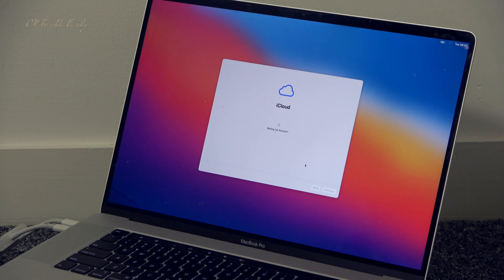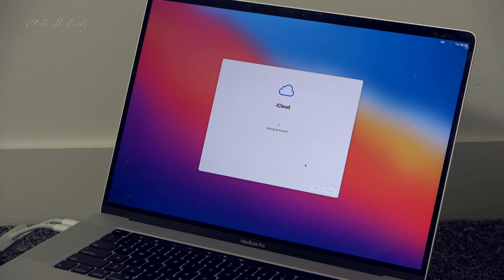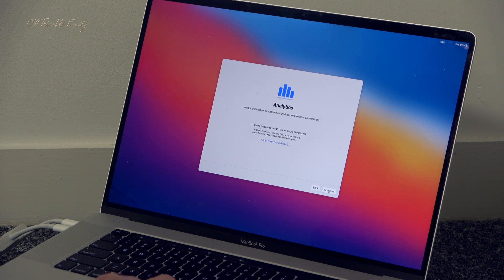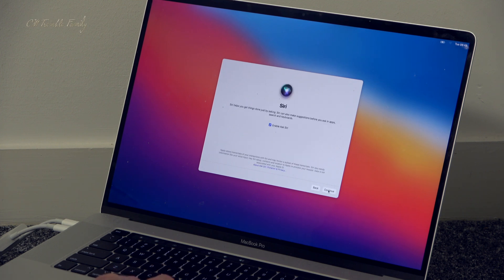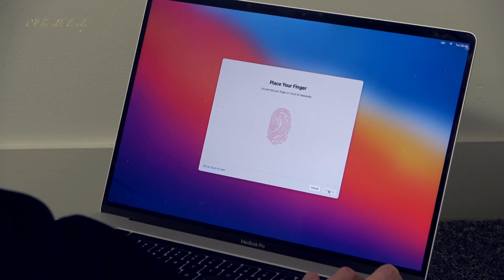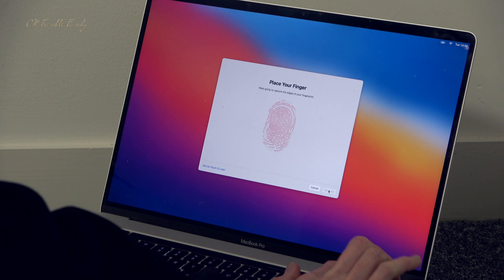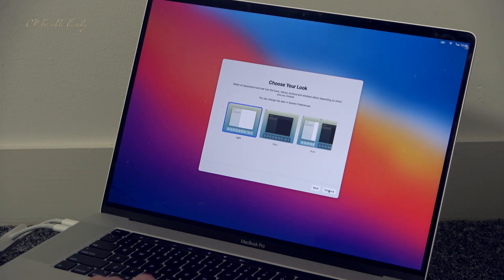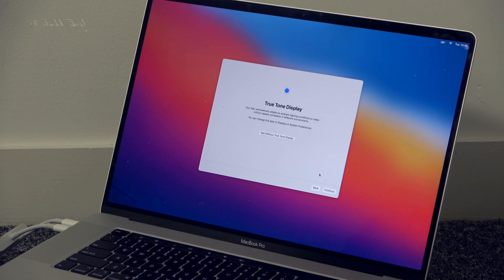After finishing setting up Touch ID fingerprint, it was pretty much ready to go. I just needed to copy the files over and that was it — we were back up and running, everything successfully done.